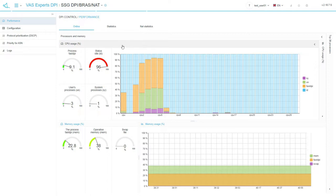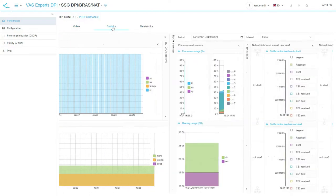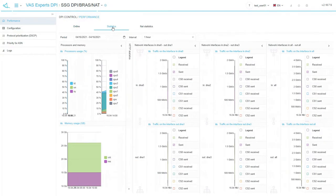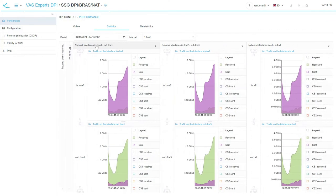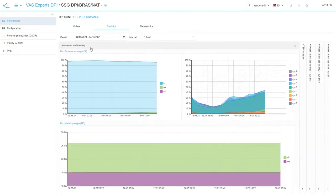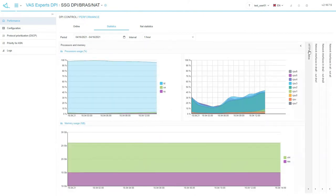You can see CPU usage, active processes and memory usage. Statistics tab. Accumulated statistics for the selected period is displayed here. You can also find processors and memory usage statistics here.